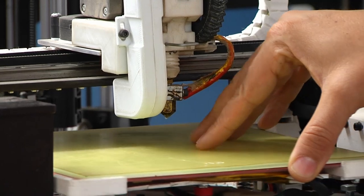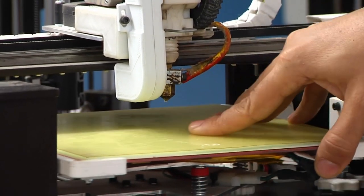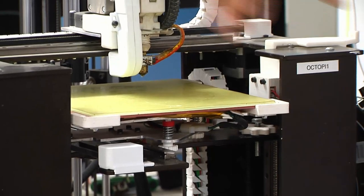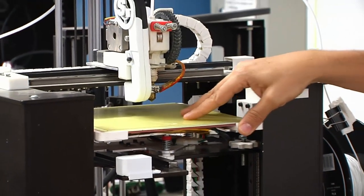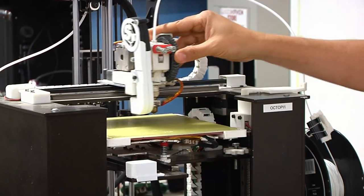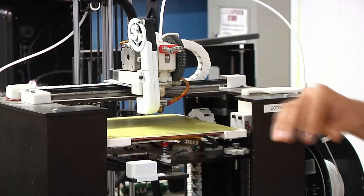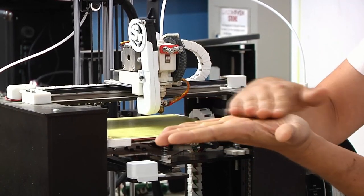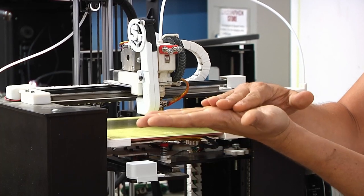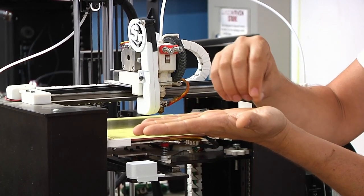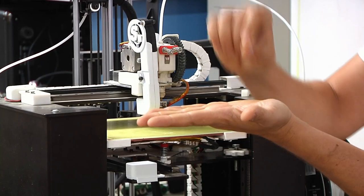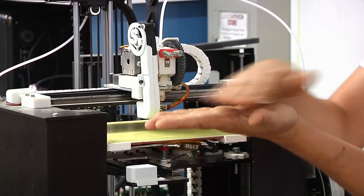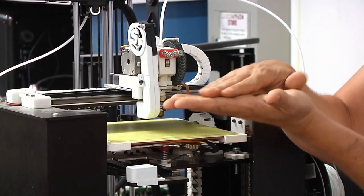The way this works is the plate on this one will move back and forth. Other models may move the whole head around. The plate will move back and forth in this direction, and the head will move in this direction. Therefore, laying out just one layer of whatever three-dimensional model you want to build, and then it will move up one notch on the Z axis, or the vertical axis, and it will print another version of that layer.